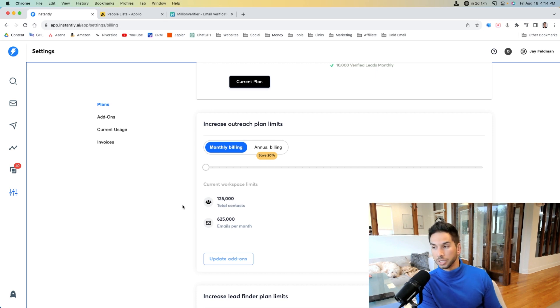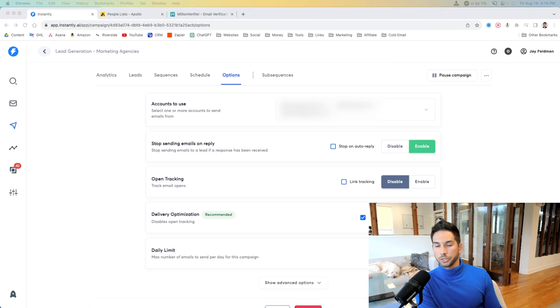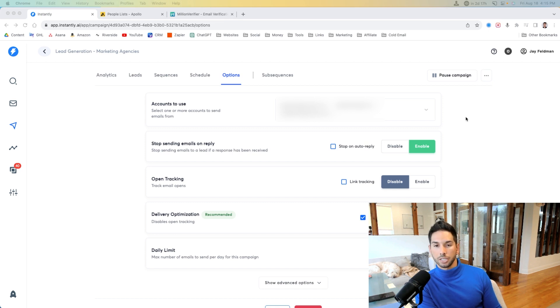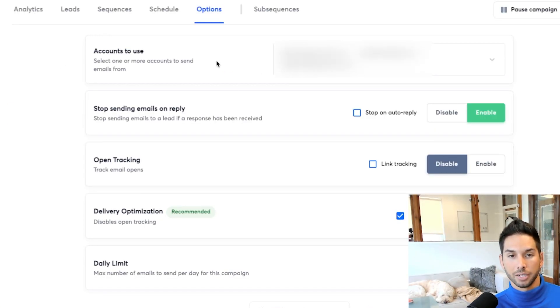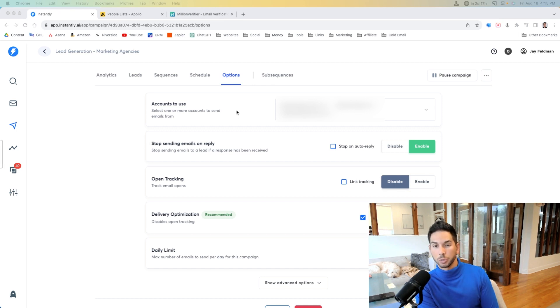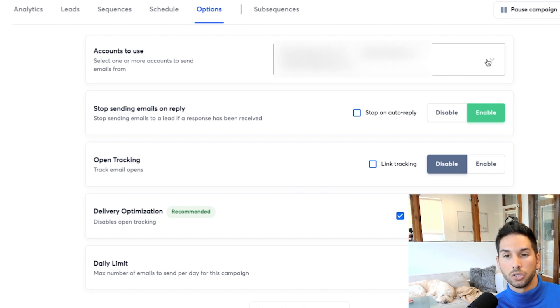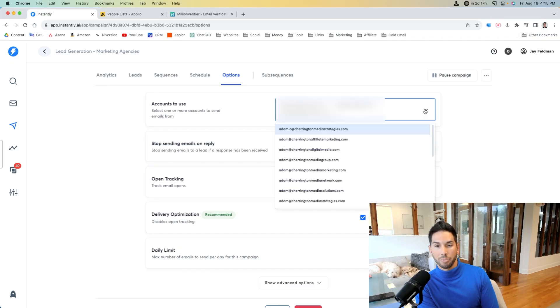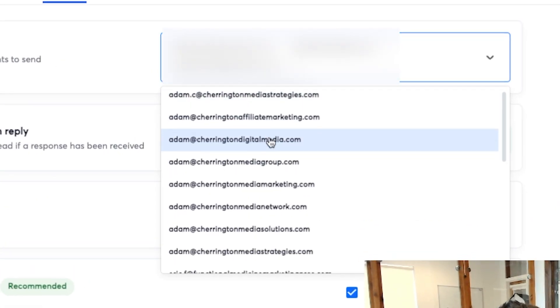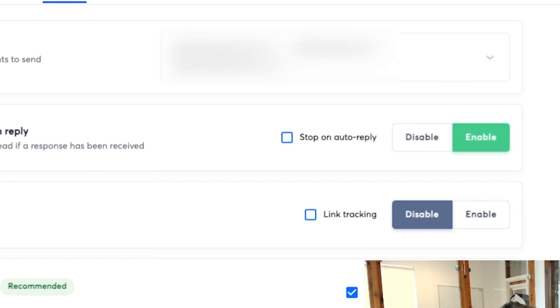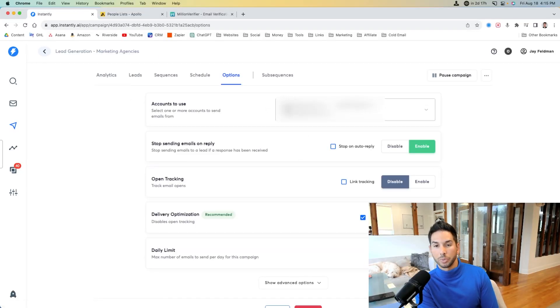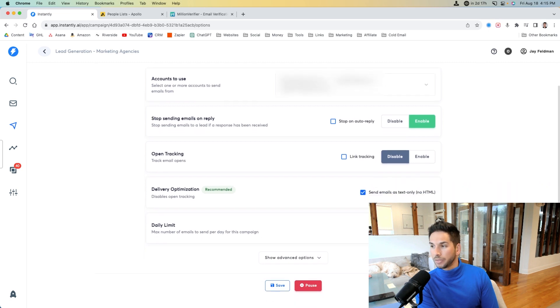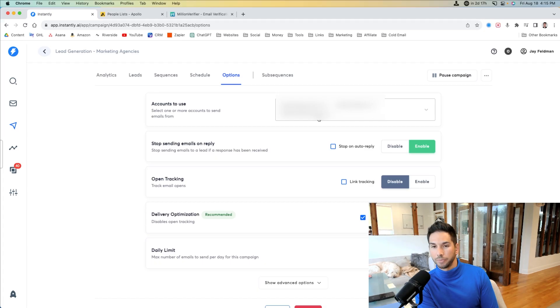On other platforms, this would be several thousand. Now, the other superpower that Instantly has over its competitors is the ability to load up senders onto a single campaign. So you can have one single campaign sending 75,000 emails per month because you can add accounts to that campaign. So as you can see here, I can load up as many email senders as I want into this single campaign, and it will rotate through them to reach the numbers that we want.